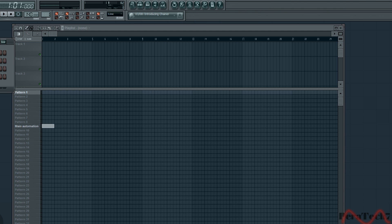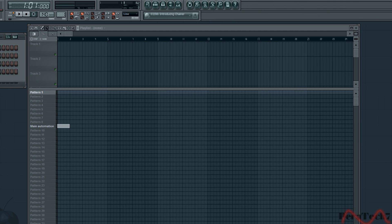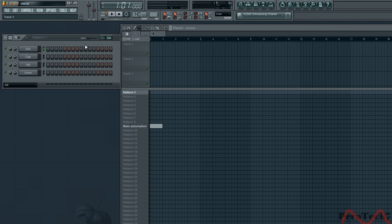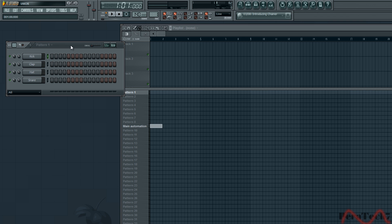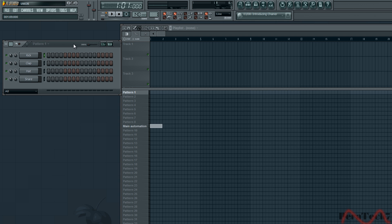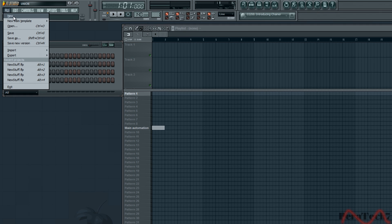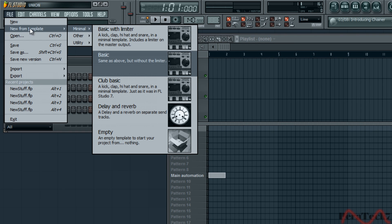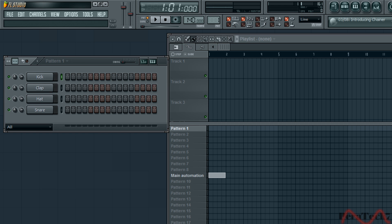If you don't have the basic step sequencer, what you need to do is just go on to file, new from template and then basic. And then it will eventually load up.